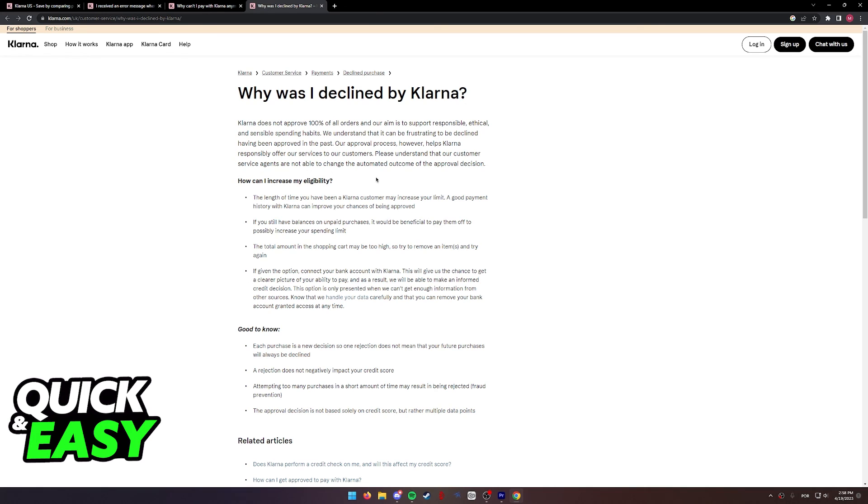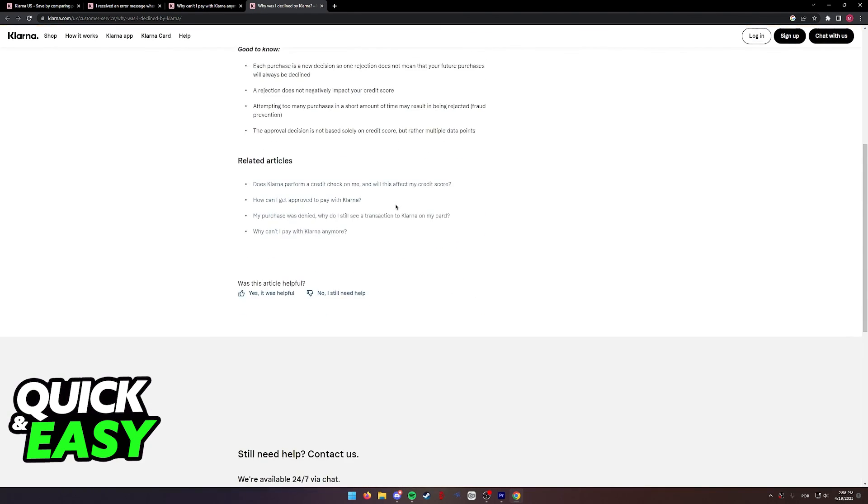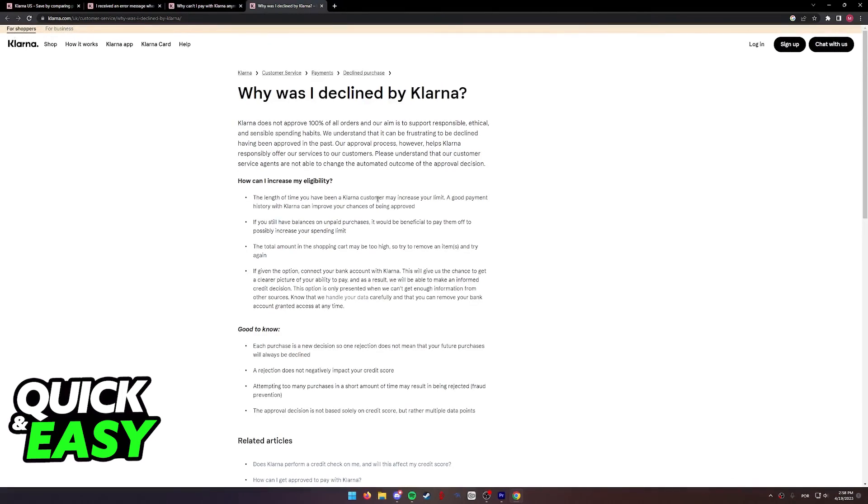As you can see, your eligibility to make purchases is going to drop if you make a lot of purchases and you're not able to keep track of them. Klarna will automatically check for your payments history and credit score and will give you the option to buy more or less automatically.